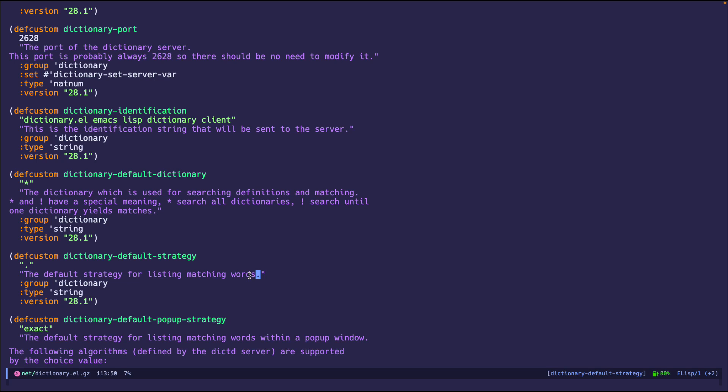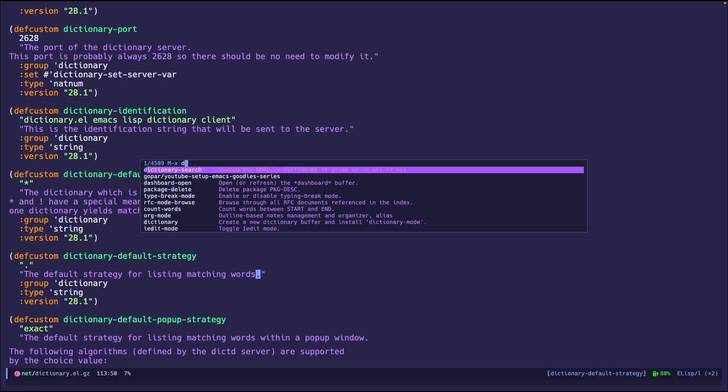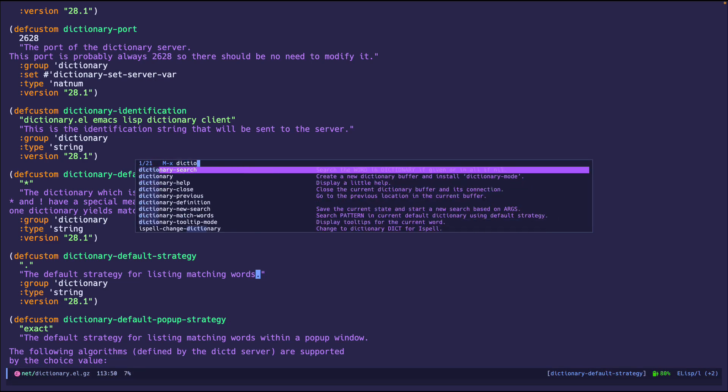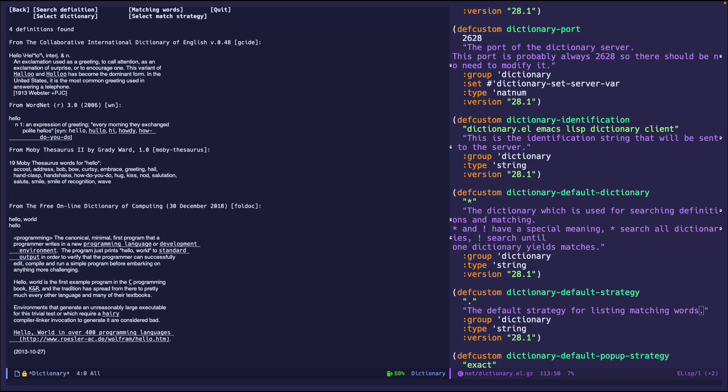But you have to query the server for that. And there's no easy way to do that unless you query the server itself. Now Emacs does have a way to show it. For example, let me show you a dictionary search. And I'm just going to do hello.